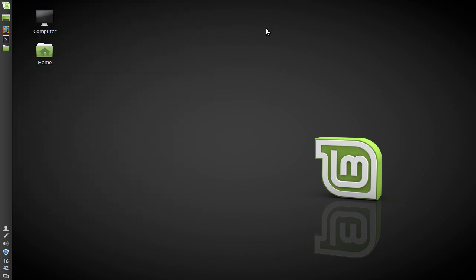There are times when I do wonder whether or not with Cinnamon, with Budgie, with Mate, with XFCE and a lot of these desktop environments that in essence end up at very similar places, it does seem like there is a massive abundance.